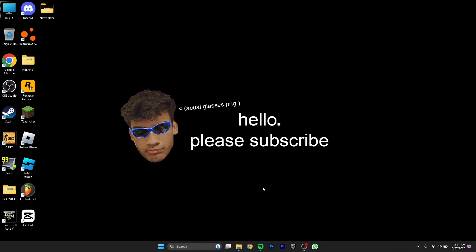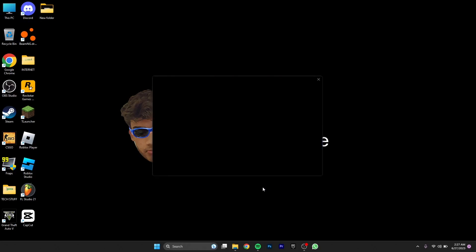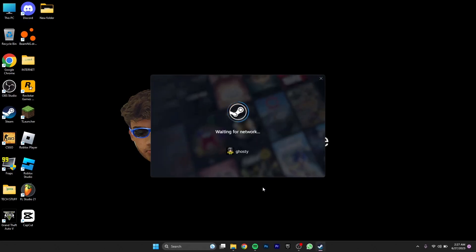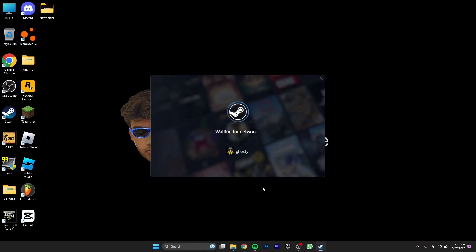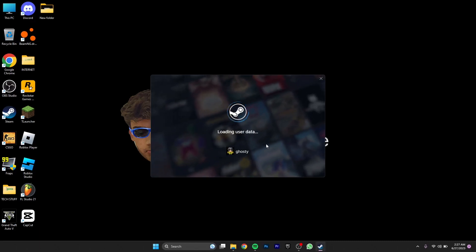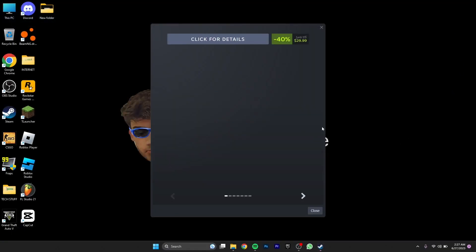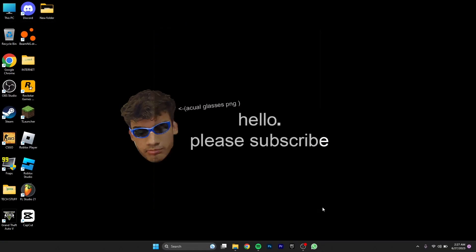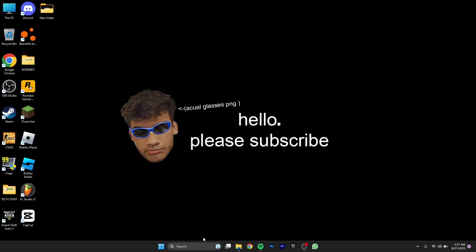Once you have done that, Steam will start up but you don't have to start your Steam. First you have to restart your PC, then everything will actually work. Just close Steam and restart your PC.